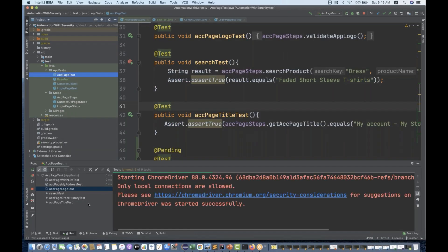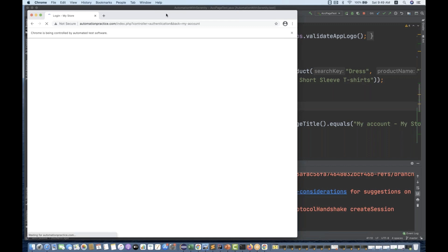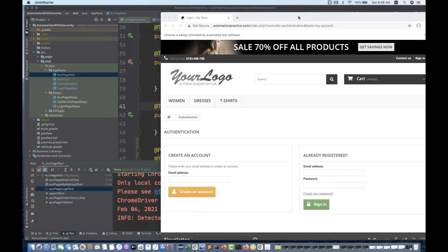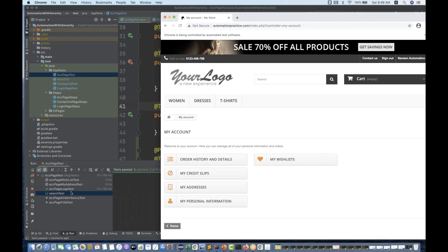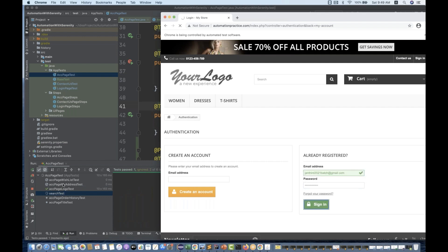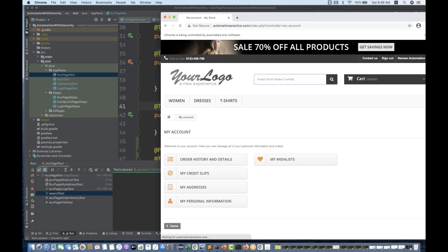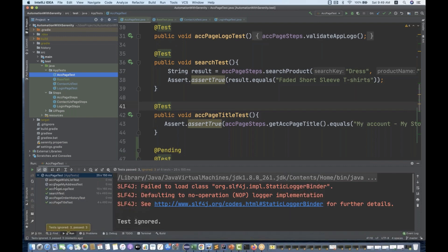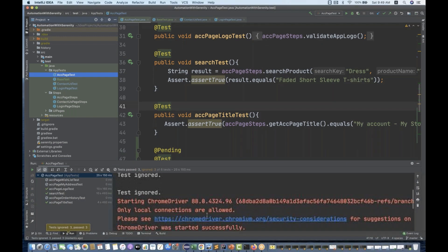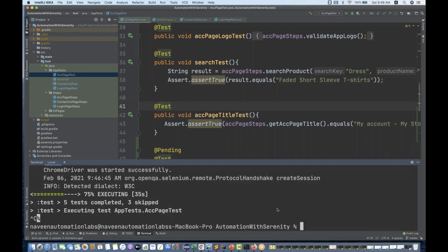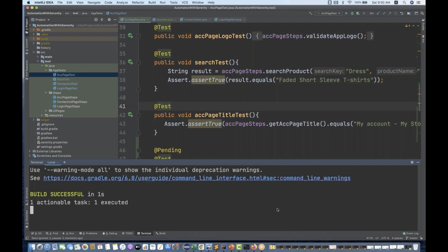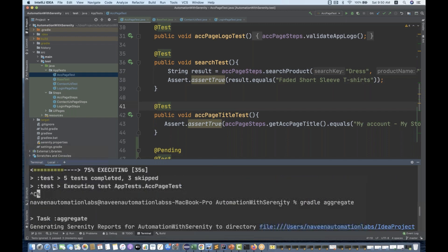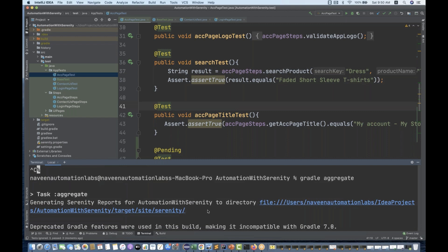Now it's picking all the test cases. We have already maintained the unique session, so only one browser will be opened for all the test cases. You can see in the Serenity report that these two test cases are coming with a pending mark. This is called ignoring the test case. Almost everything is done. Now I want to generate the complete HTML report — what you have to do is simply write from the command line 'gradle aggregate', and run it. The report got generated and the aggregate report says it's available in this particular target directory.